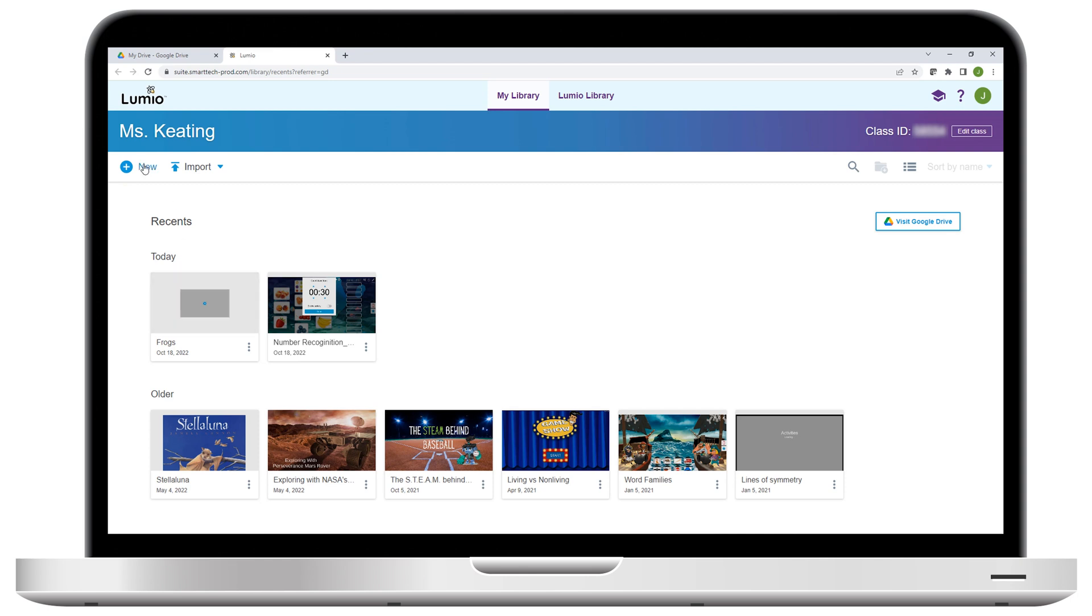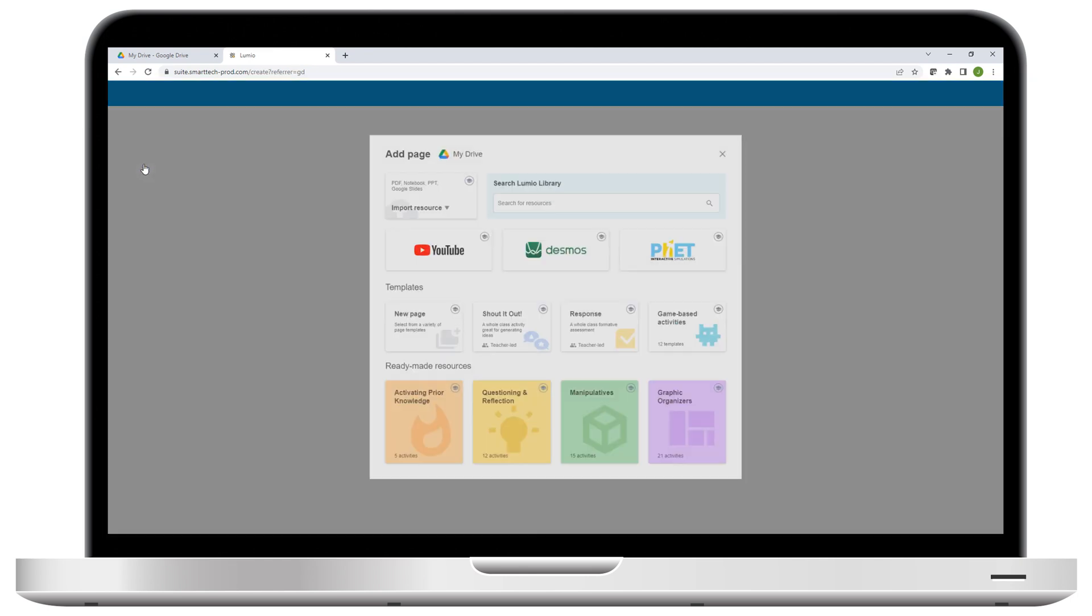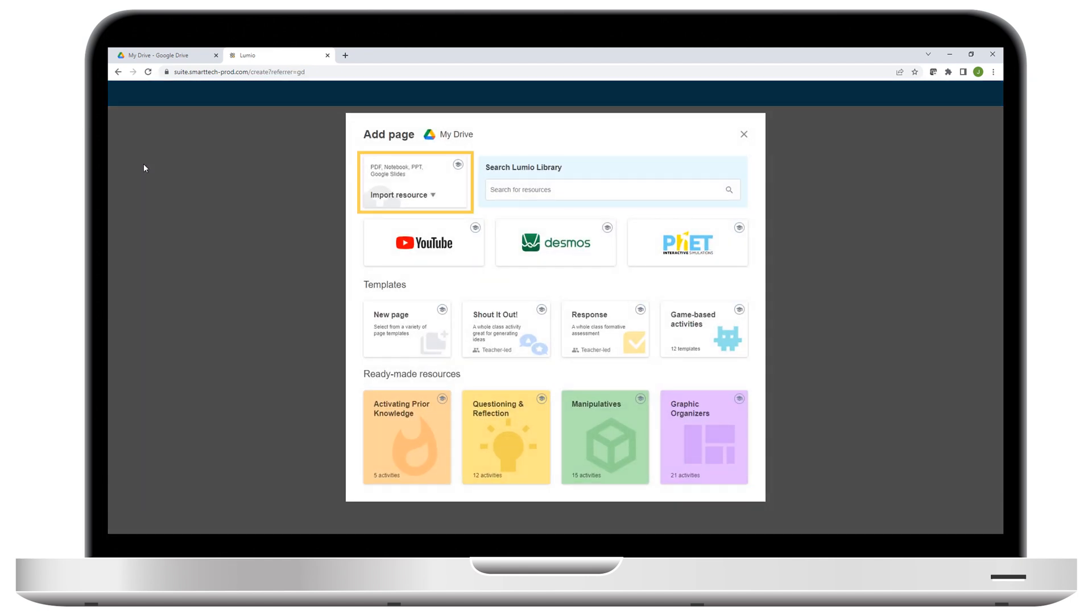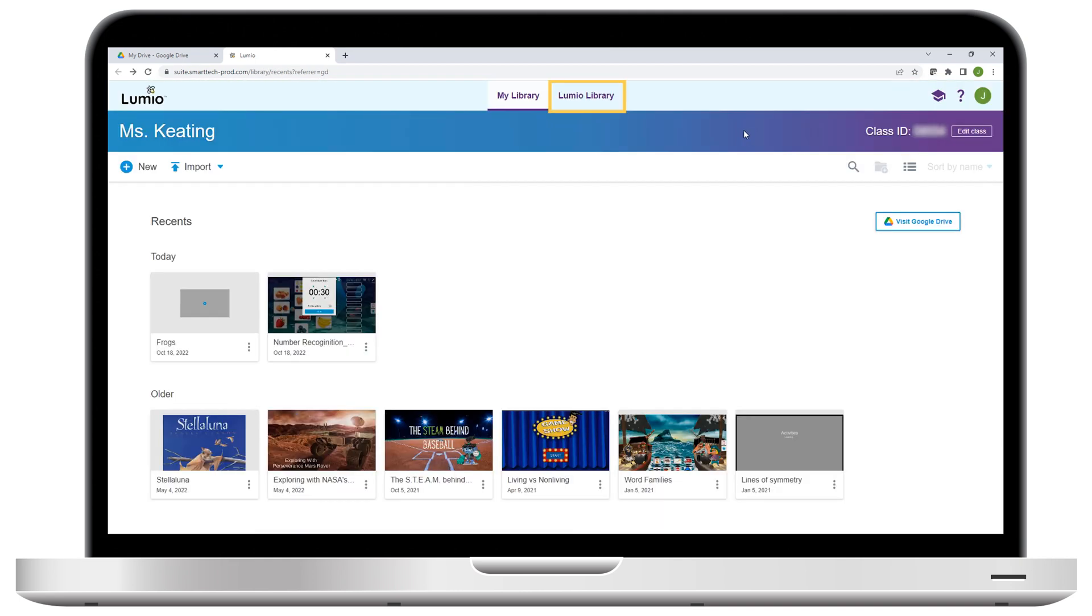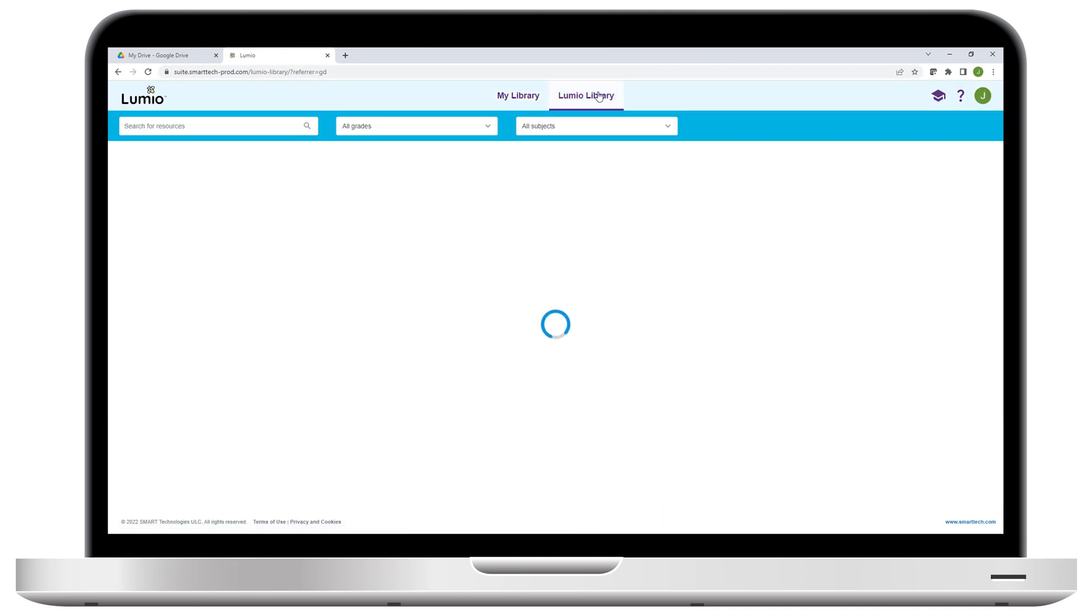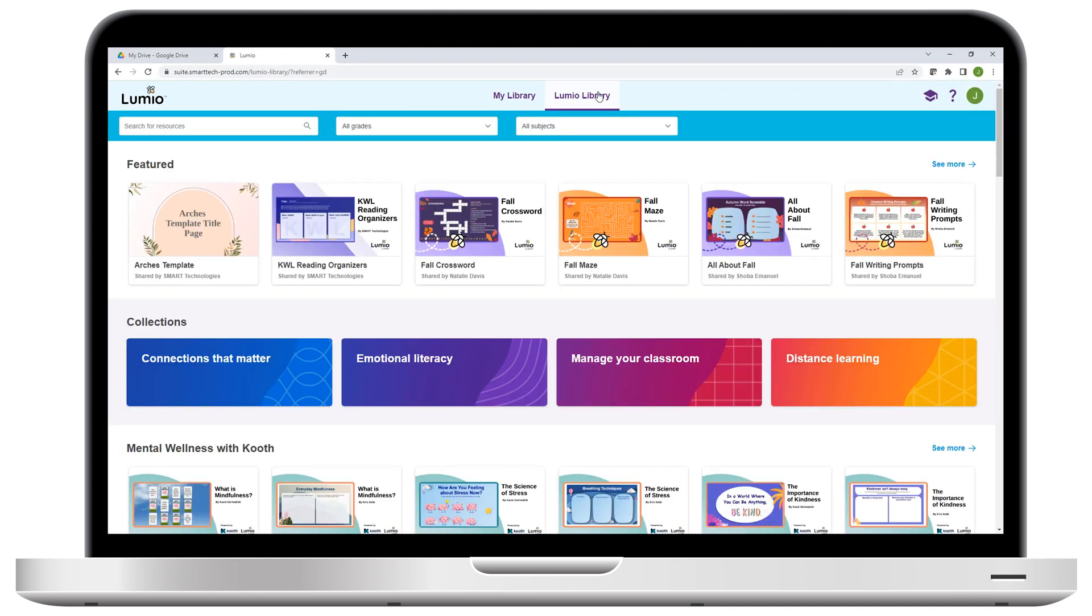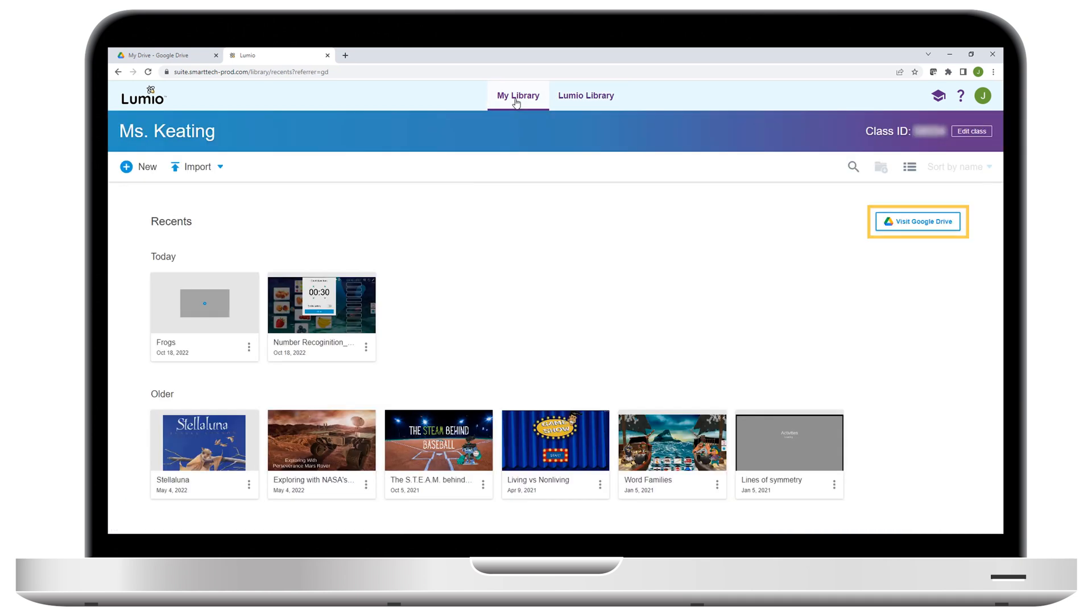When you select this option, Lumio opens, where you can create a new lesson or resource from scratch or from a template, browse a library of ready-made resources, or find a file in Google Drive and turn it into a Lumio lesson.